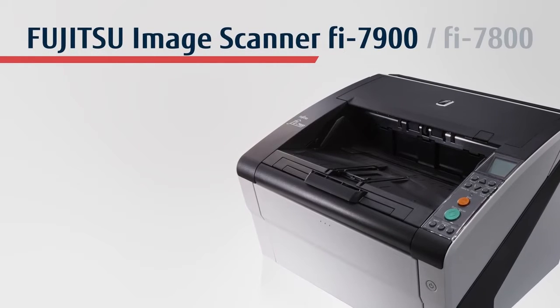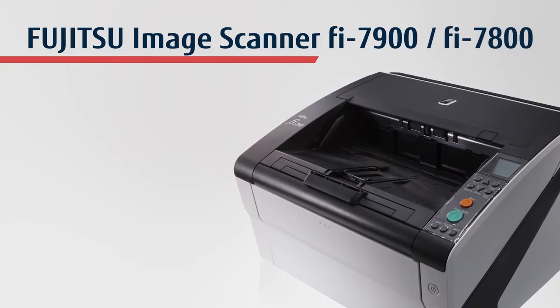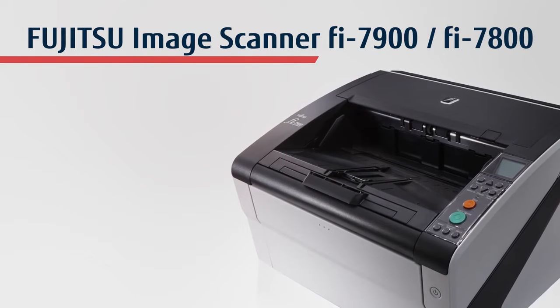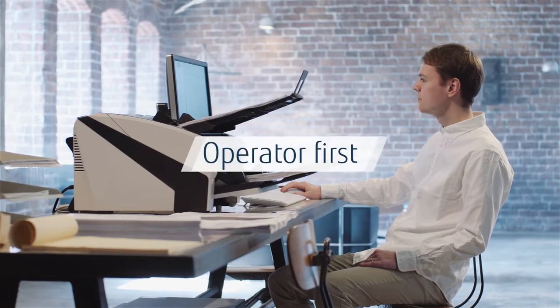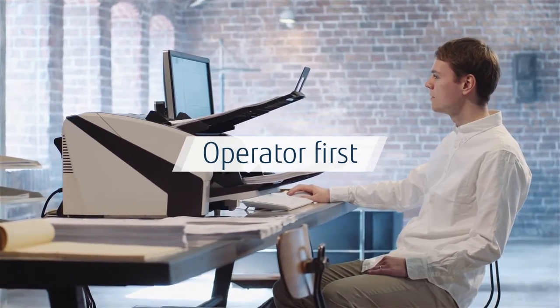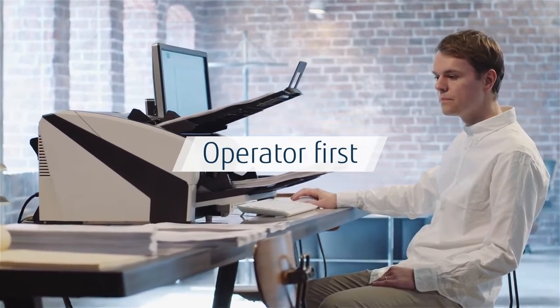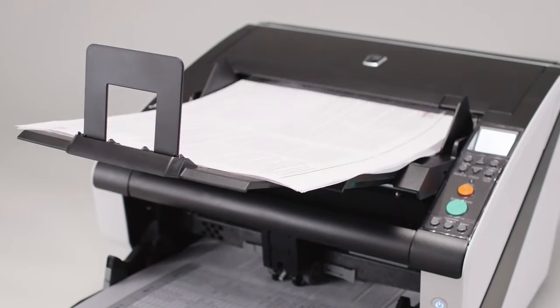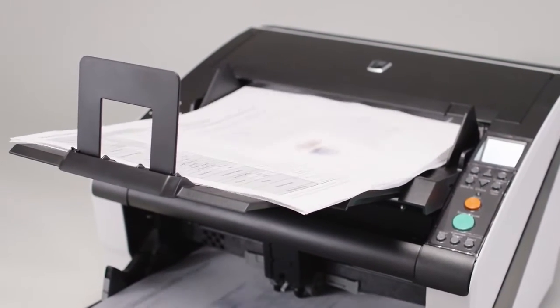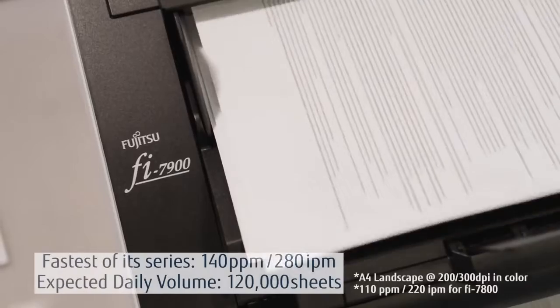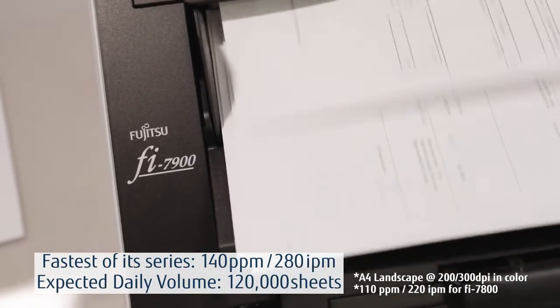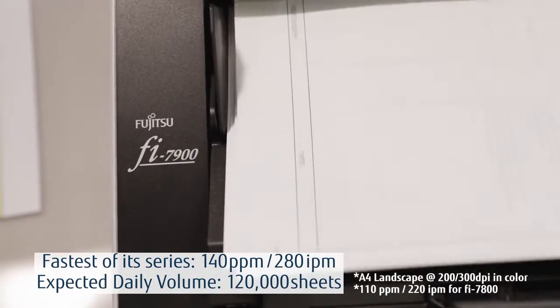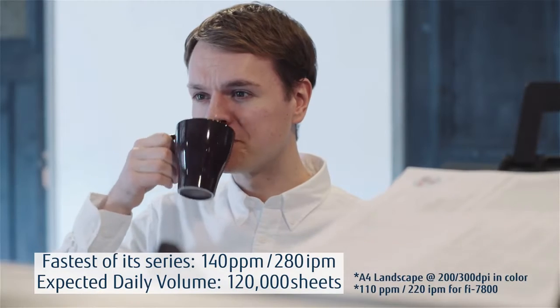Fujitsu Image Scanner FI 7900, FI 7800. The FI 7900 is the FI series flagship model and was designed based on the concept of operator first. Higher scanning speeds provide an increase in daily scanning volumes and elevated efficiency.